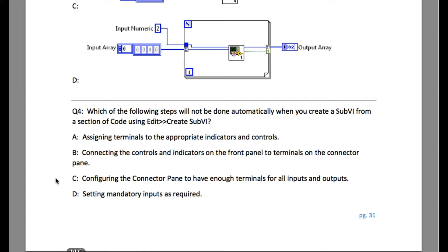Which of the following steps will not be done automatically when you create a SubVI from a section of code using Edit > Create SubVI? Option A is assigning terminals to the appropriate indicators and controls.